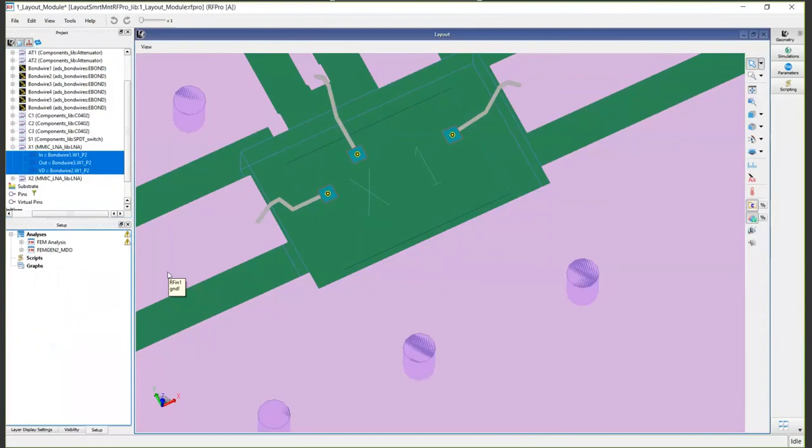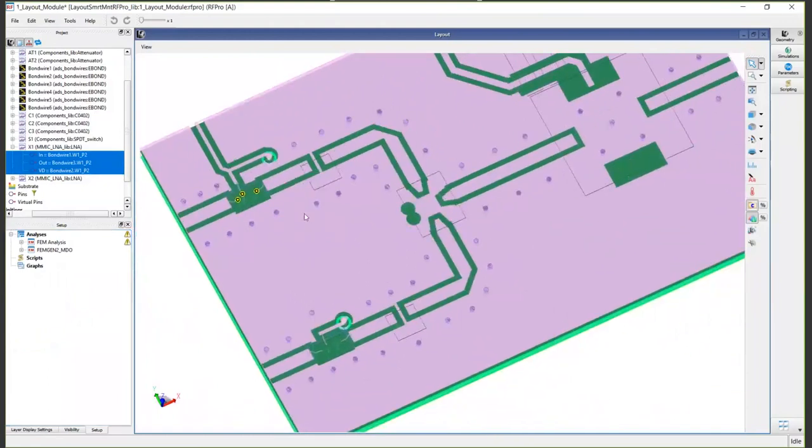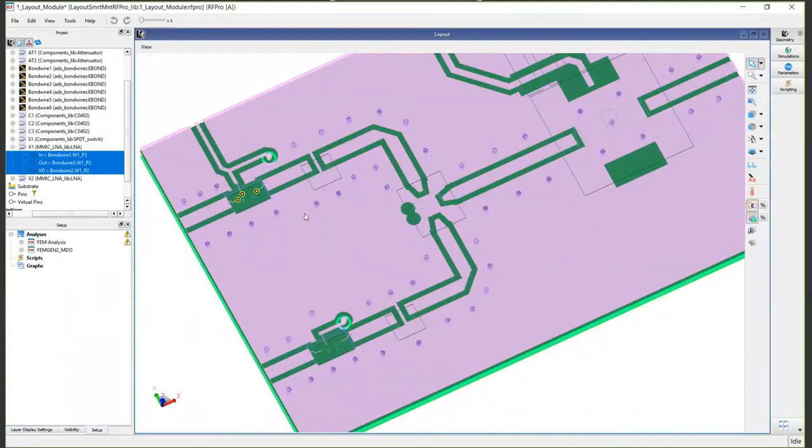So we've run a simulation on this. It's already complete of the entire module going down to the transistor level of the MIMIC. It takes a little bit over an hour on a decently powerful grid computer. Remember, we're simulating from this laminate level geometry down to the micron geometry of the MIMIC.